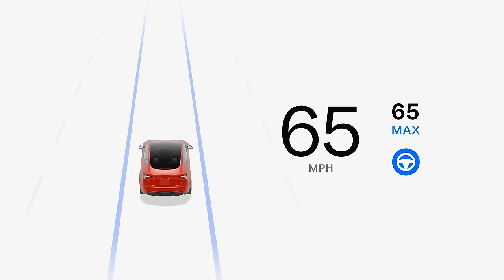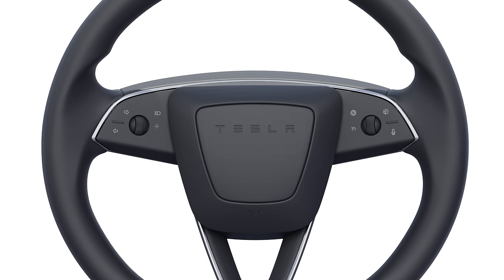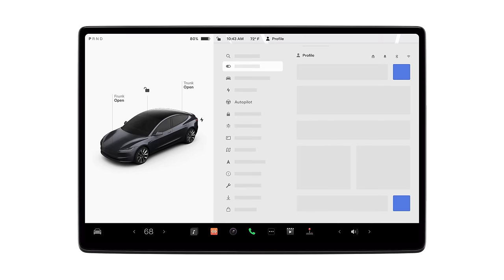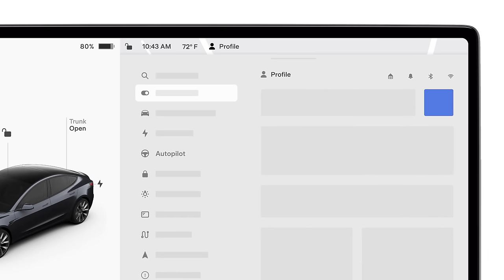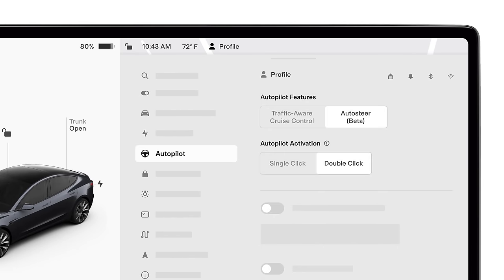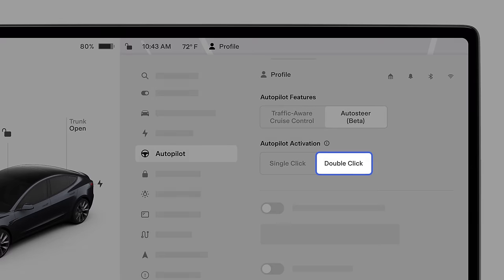Depending on your vehicle's configuration, Autosteer can be activated by either a single or double scroll wheel click or drive stock pull. You can change this setting by going to Controls, Autopilot, and toggling the options under Autopilot activation. If you want to use traffic-aware cruise control independently of Autosteer, Autopilot activation must be set to double-click or pull.